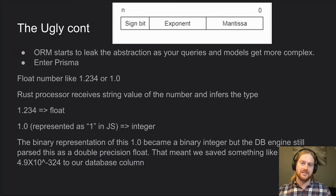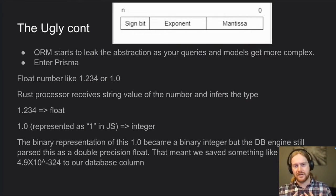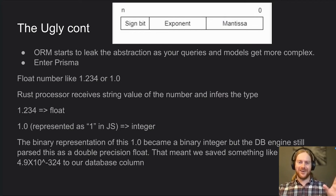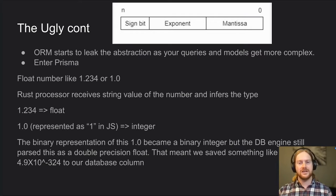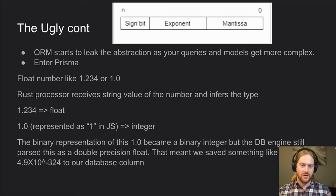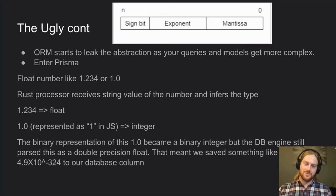You can see how this would be a problem. We thought we had saved 1.0, but we actually had a number so close to zero that most libraries treat it as zero — Python will give you a divide-by-zero exception if that value is in the denominator. Prisma has fixed this in newer versions. Thankfully we migrated away from it, but this was a huge nightmare in our production system. Who thinks to check whether their ORM is actually sending the correct values to the database? This is what really burned me on ORMs.